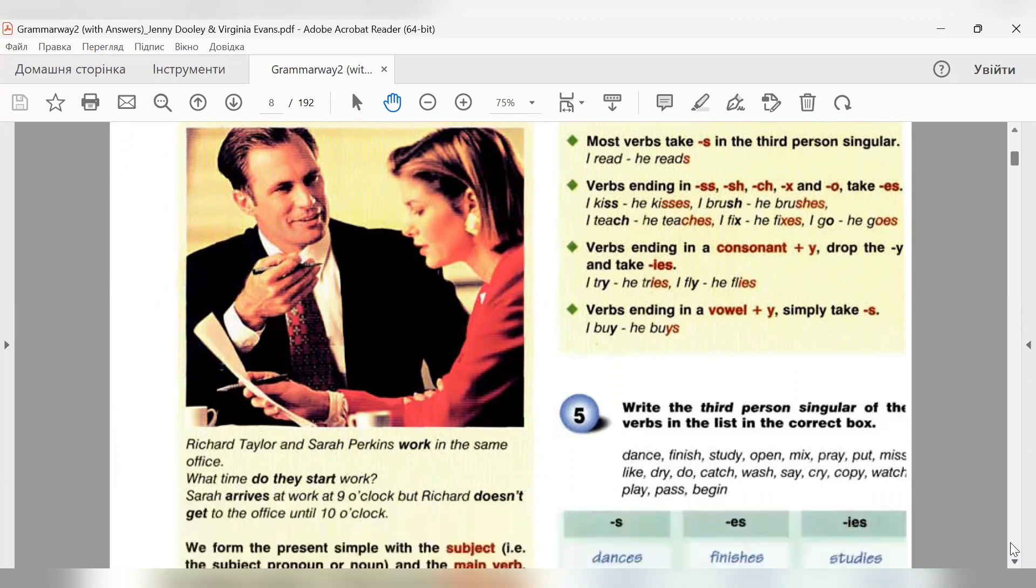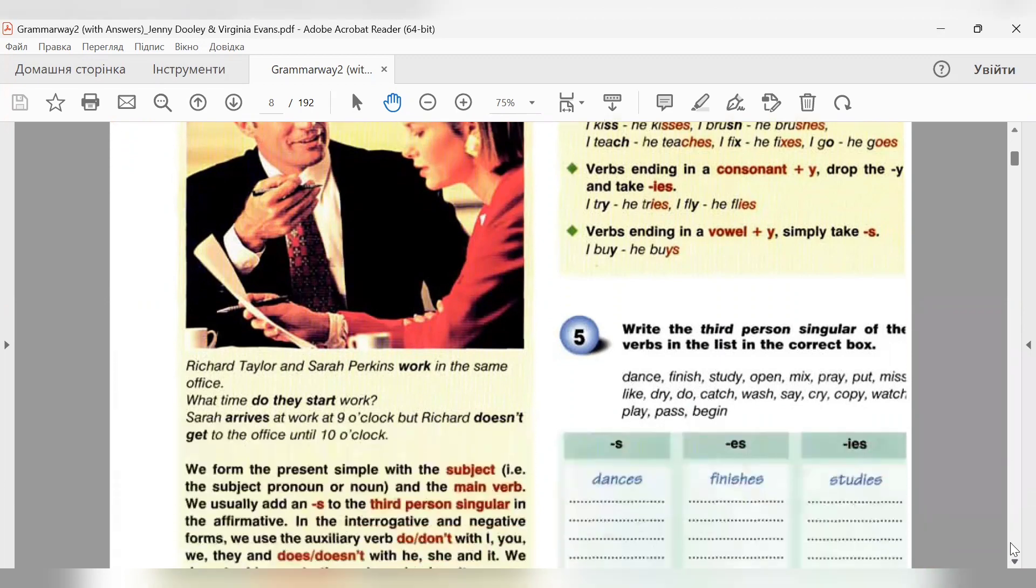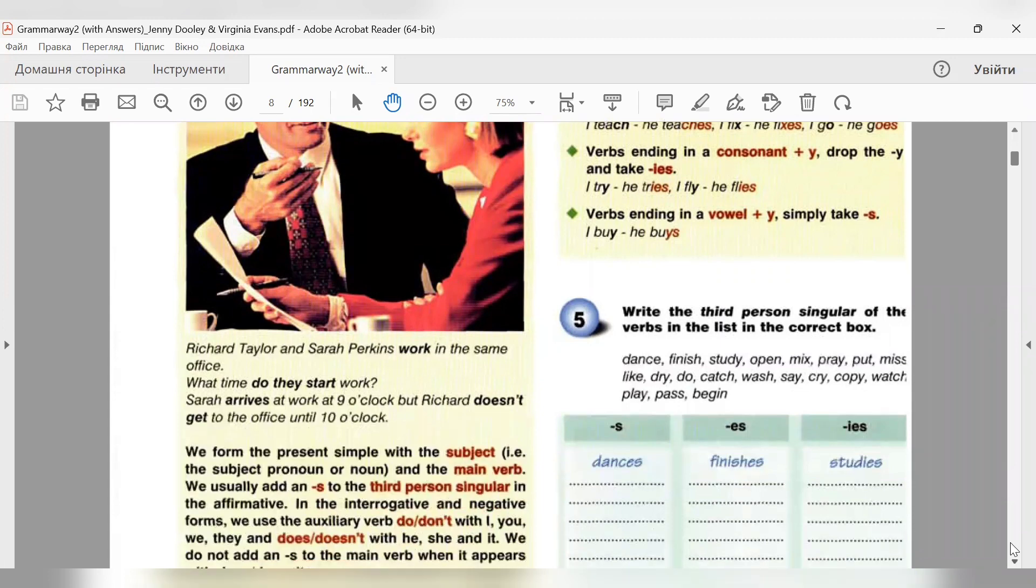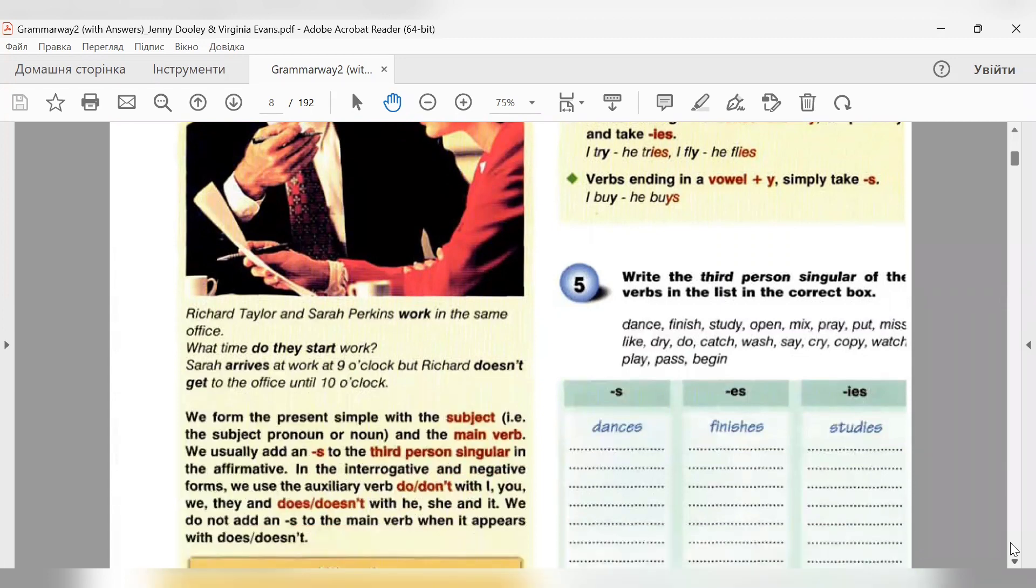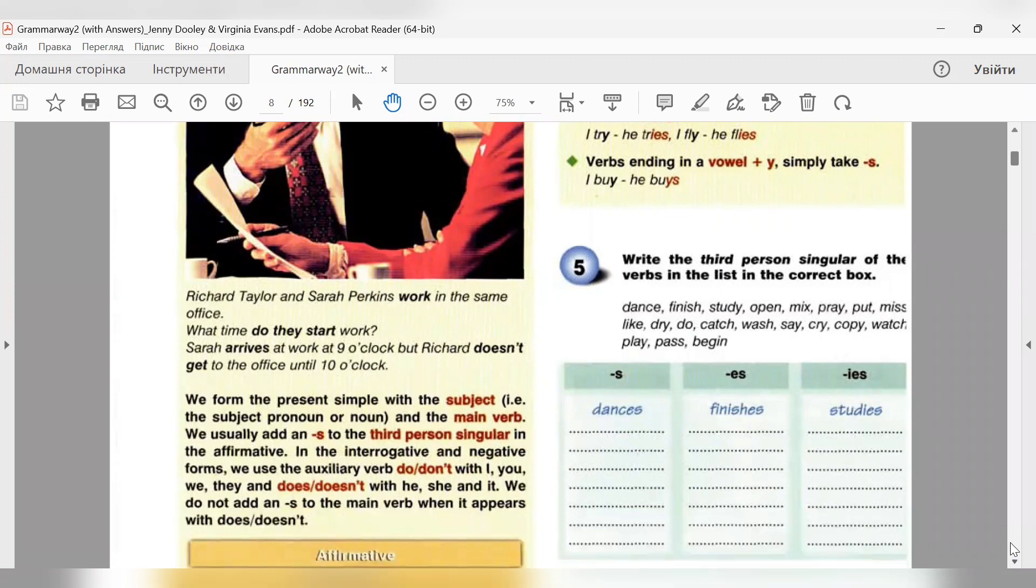Present simple. Richard Taylor and Sarah Perkins work in the same office. What time do they start work? Sarah arrives at work at 9 o'clock, but Richard doesn't get to the office until 10 o'clock.